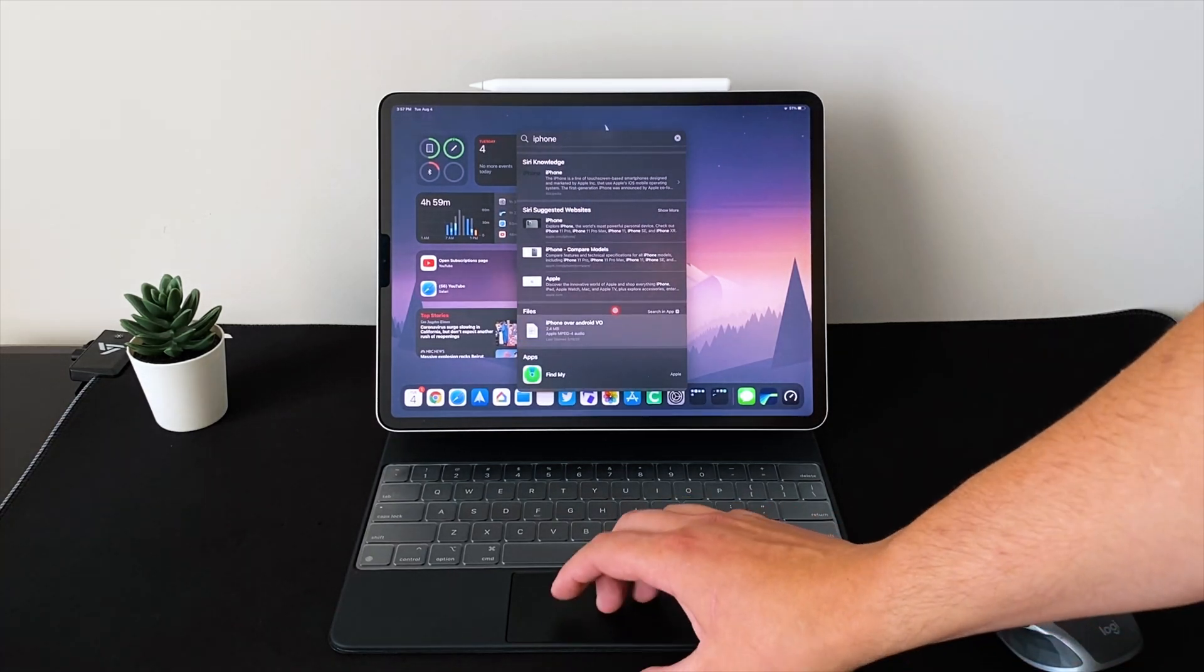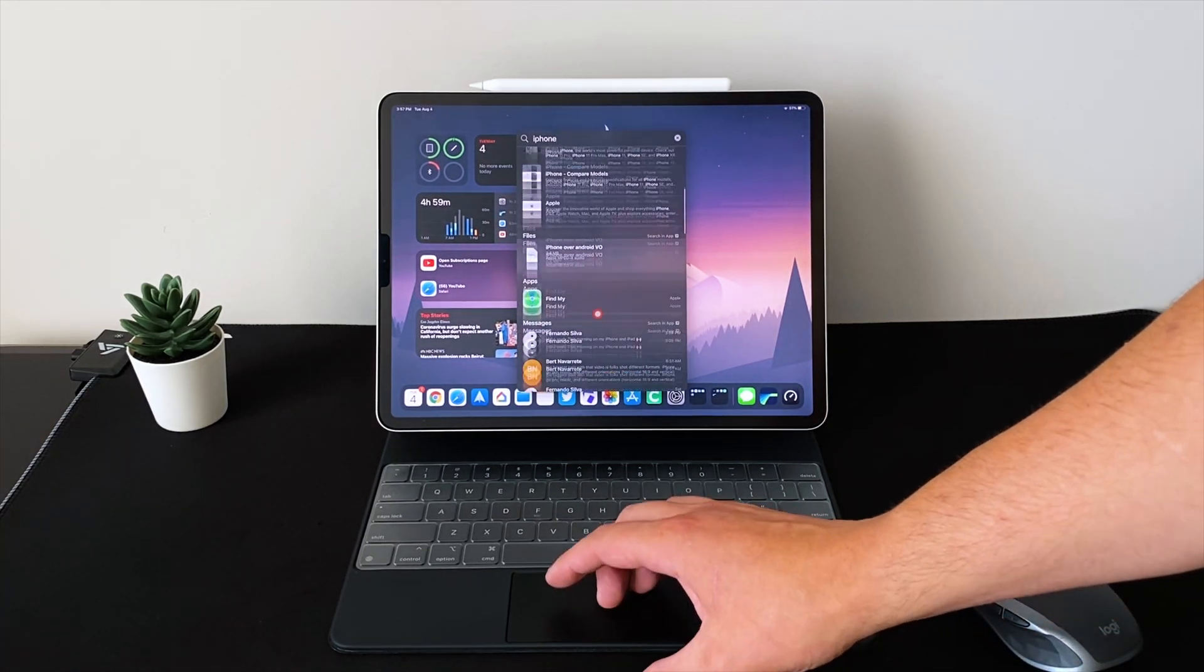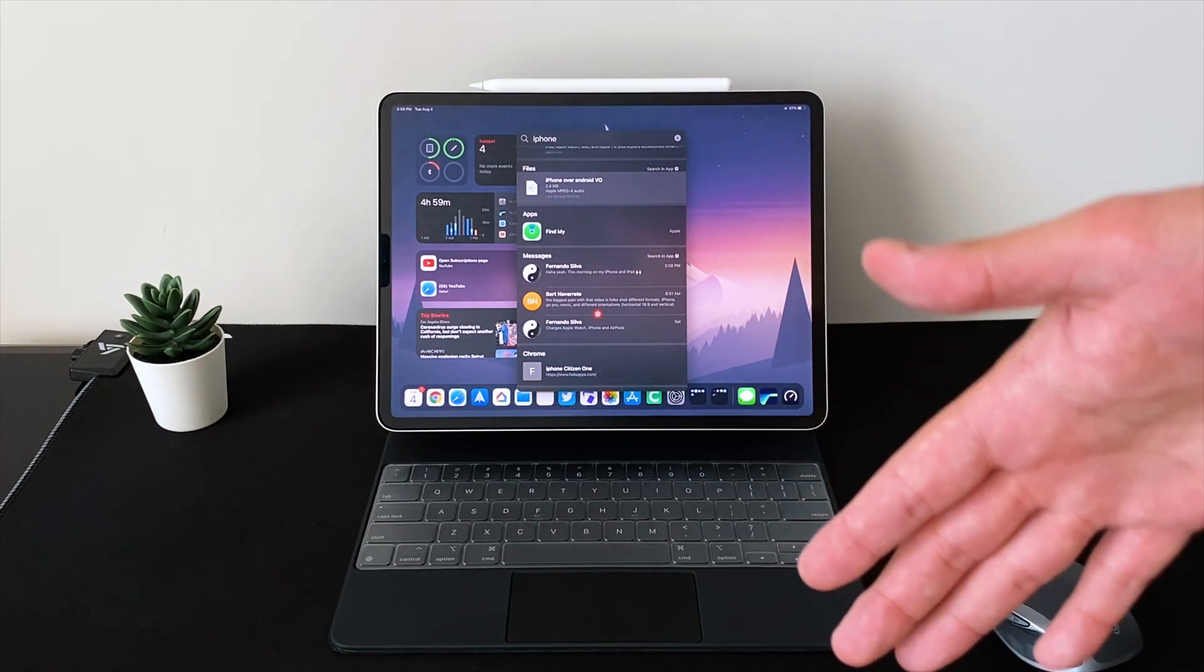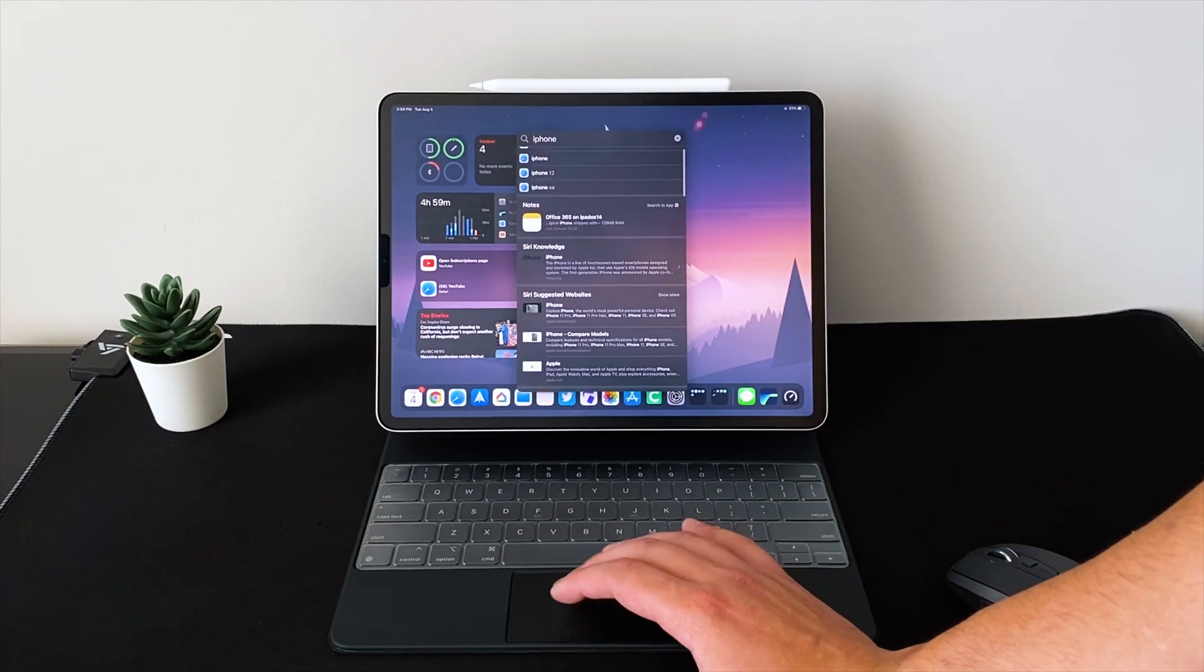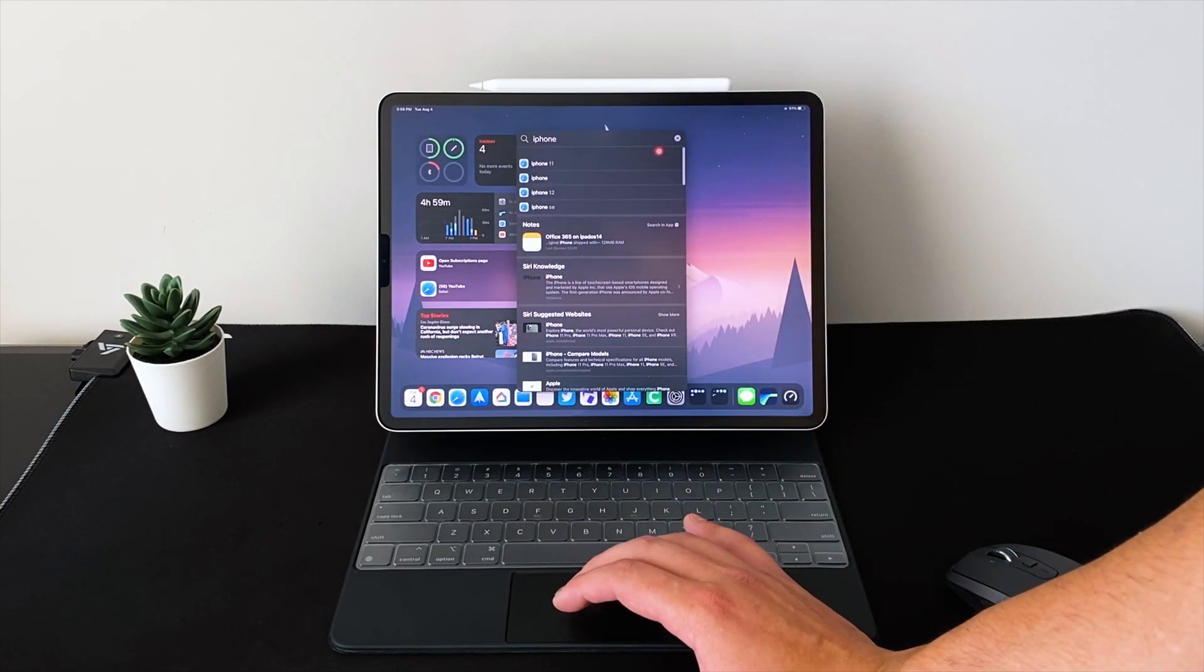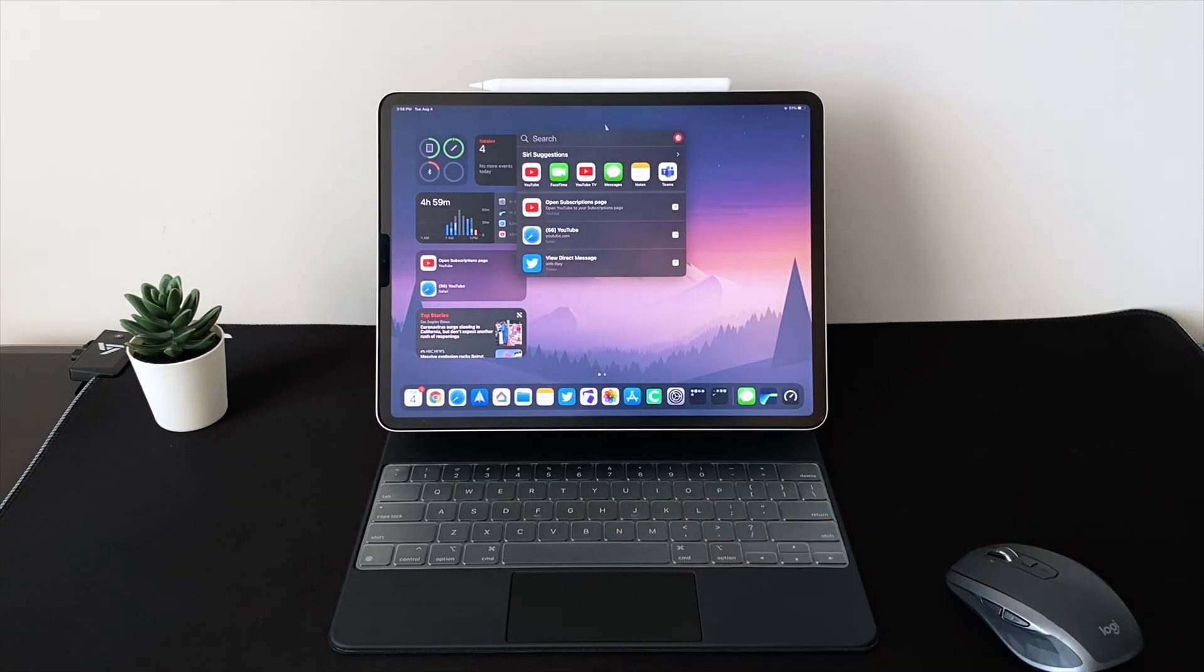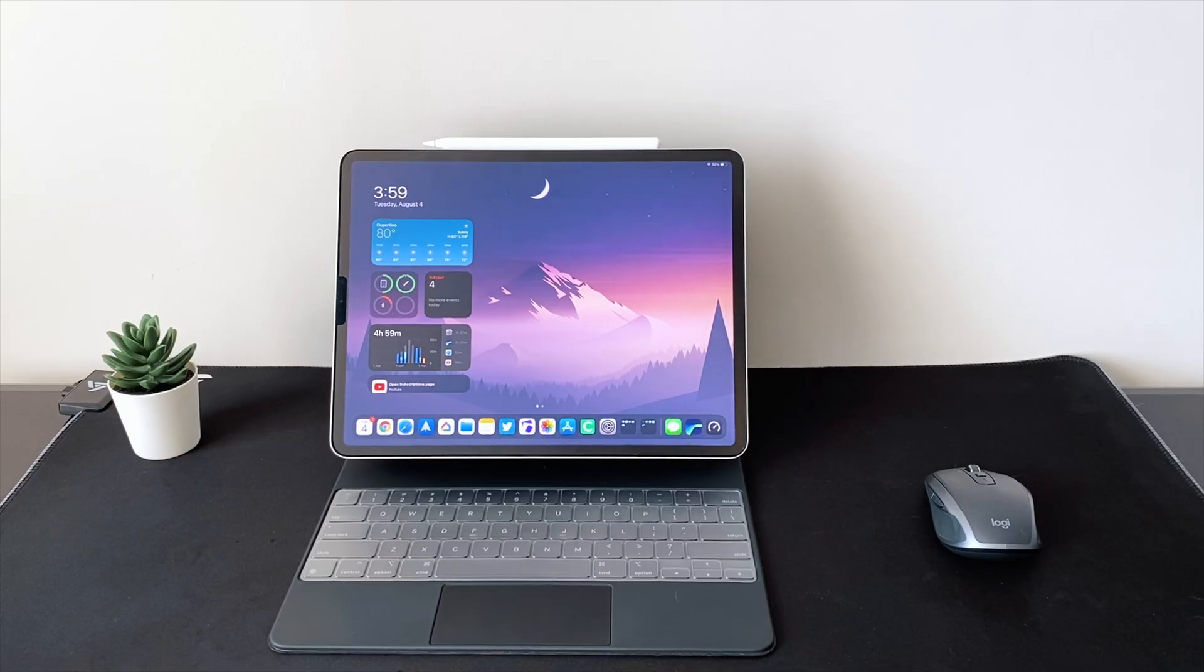So it allows me to press show more and then it shows where it would be in the files, where it would be in Find My, where it's talked about in my messages. So that's nice. So whenever you type in anything into universal search, it now gives you basically a system-wide search of the entire iPad, which is amazing.